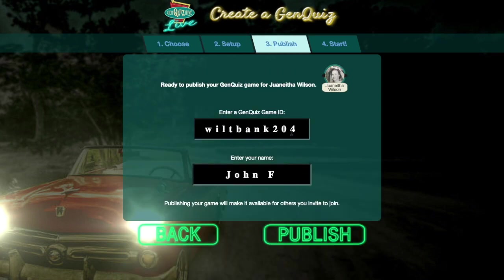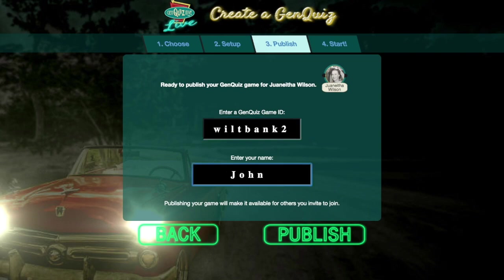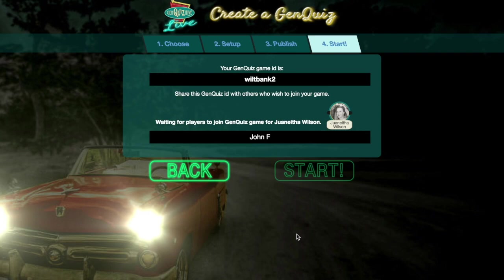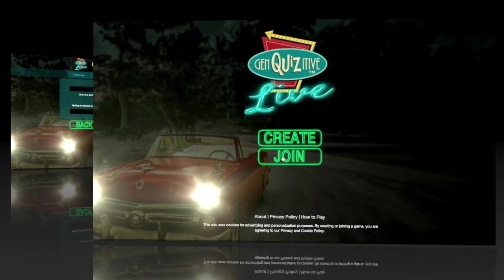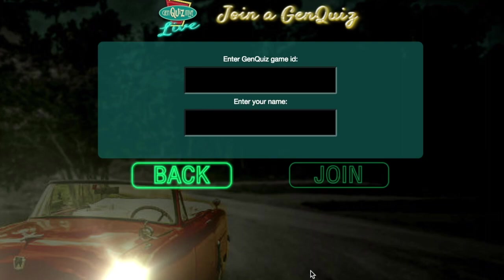The final step in creating your game is to select a game ID and enter your name. Other players will need to enter this game ID in order to join your game. When you are ready, click the Publish button to make your game available for others to join.